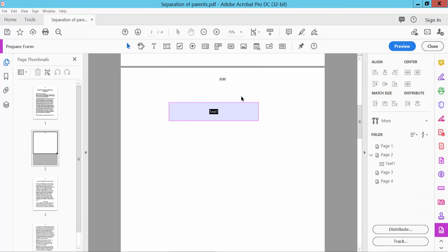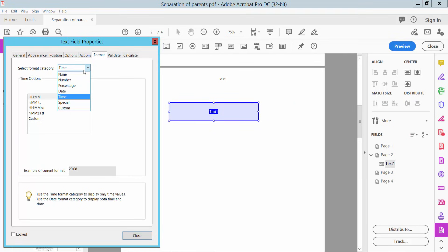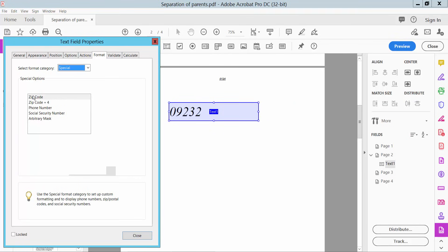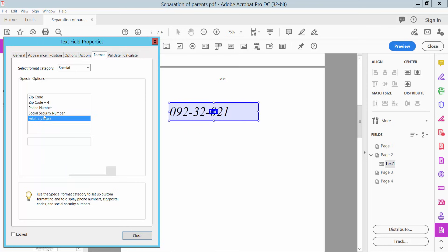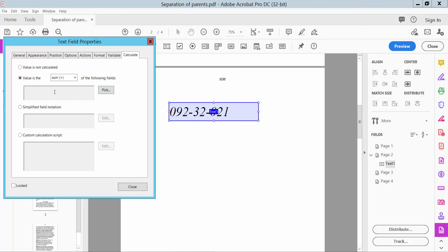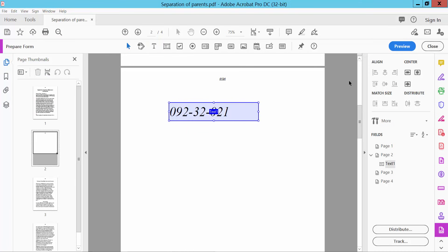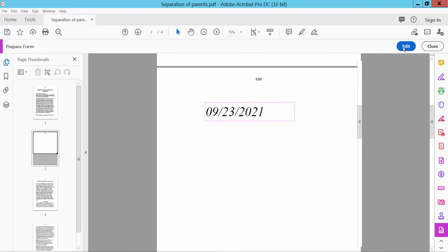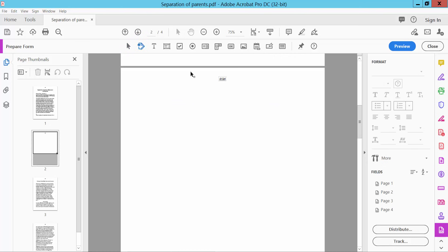Now click 'Edit', click Properties. Under 'Special', here you can choose zip code — you can only type a zip code or zip code plus four digits. You can also choose phone number, social security number, or an arbitrary mask. There is also a 'Validate' option and a 'Calculate' option where you can set up a calculation. Now click Preview, then delete this form. This concludes the text box uses.